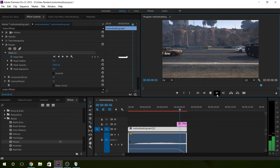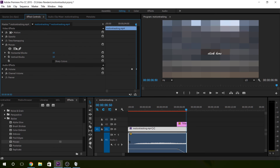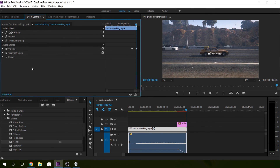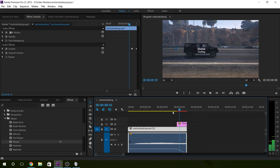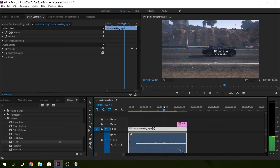Obviously I'm gonna remove this because I don't need it — delete, there we go. Delete the mosaic too. But that's it — that's how you create simple text and mask motion tracking, and it's pretty awesome.